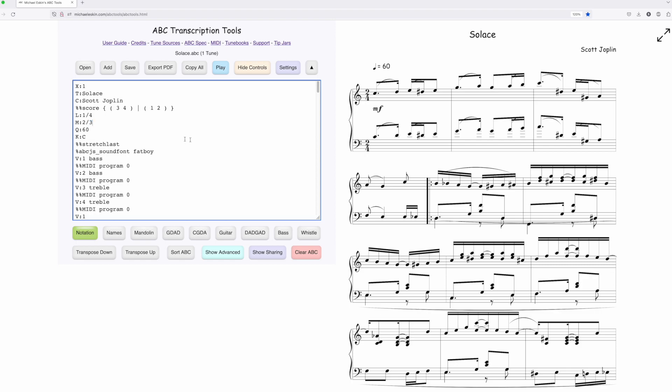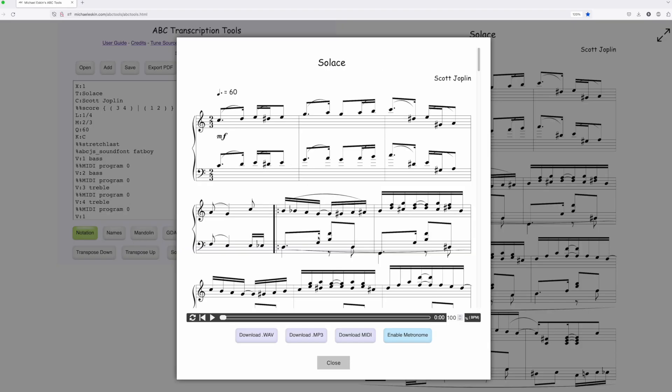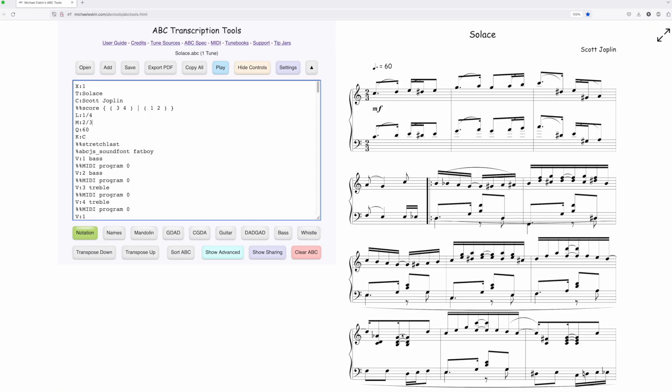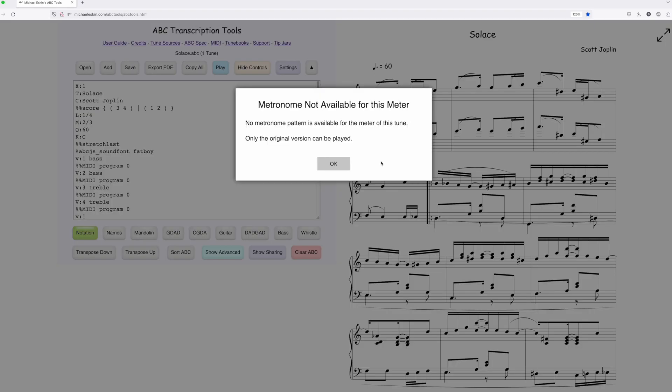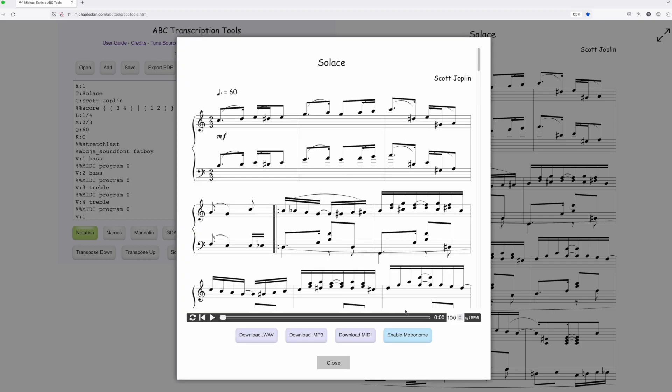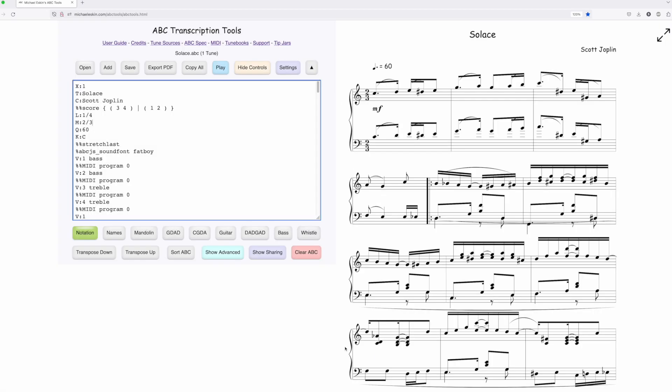But if you give it something weird, I don't know, two-three, and you try to create a metronome, it's just going to say there's just not a metronome pattern available for this and it'll let you play it. But it just won't give you the ability to play with a metronome. So just be aware of that.